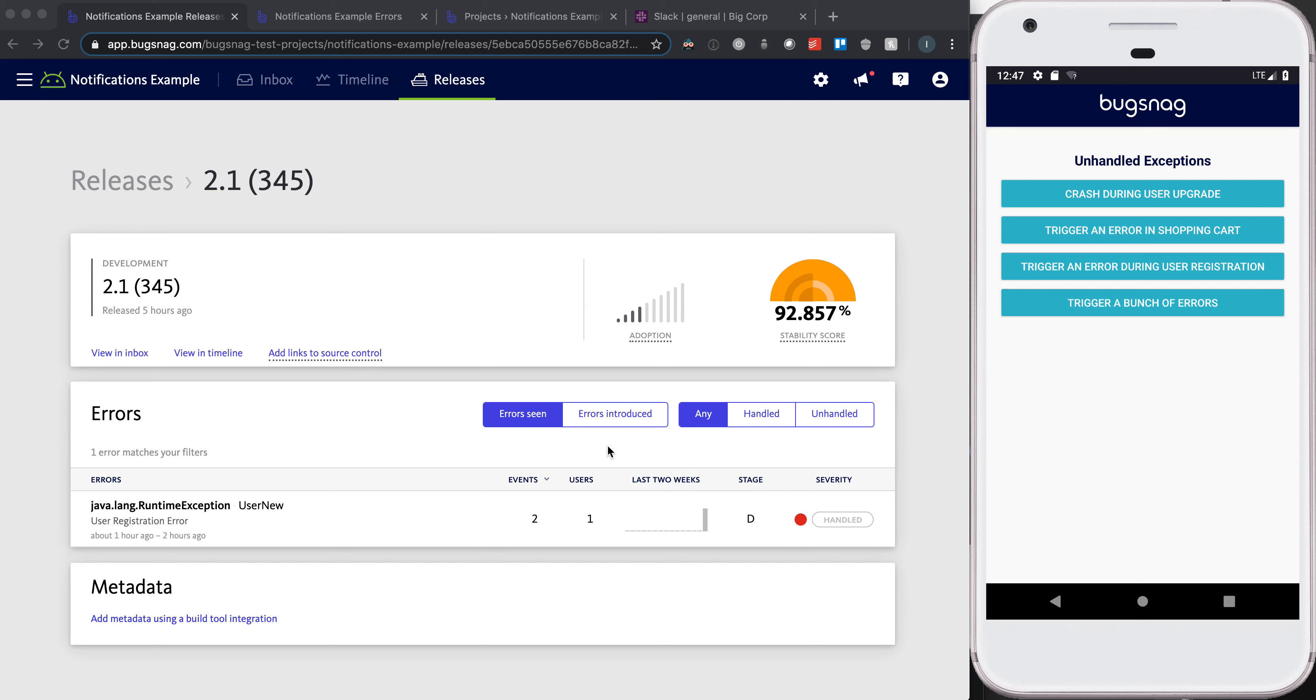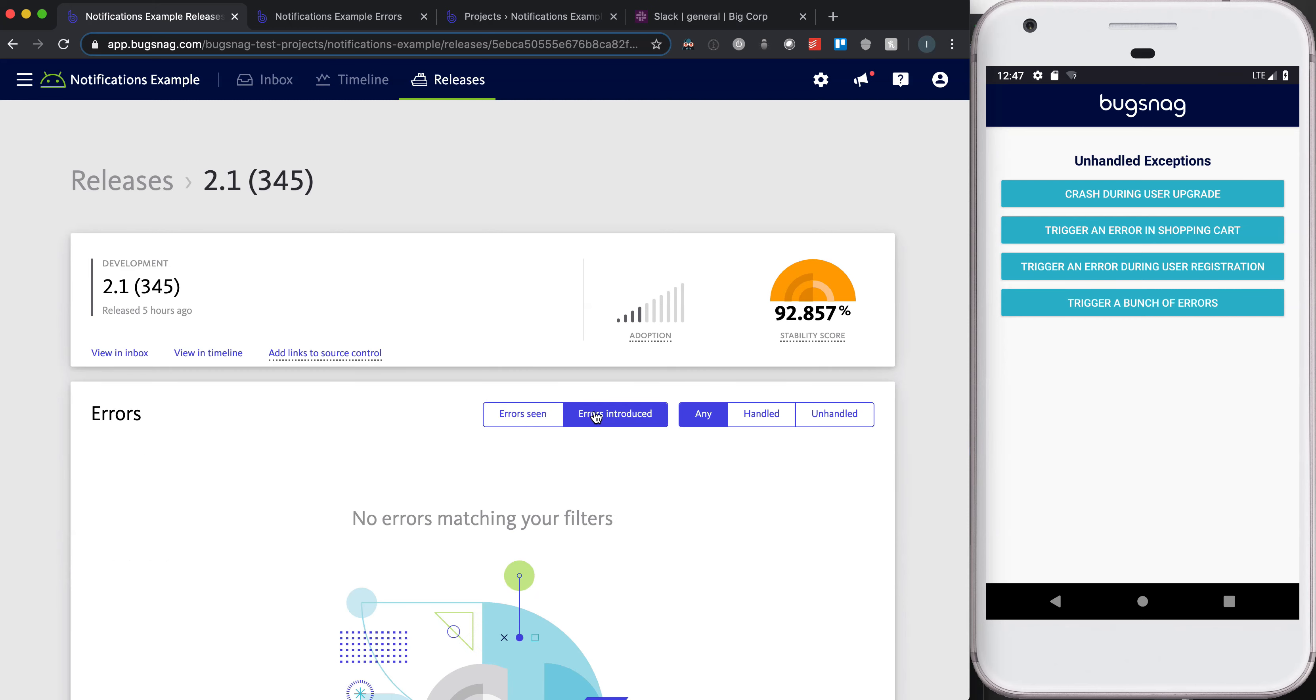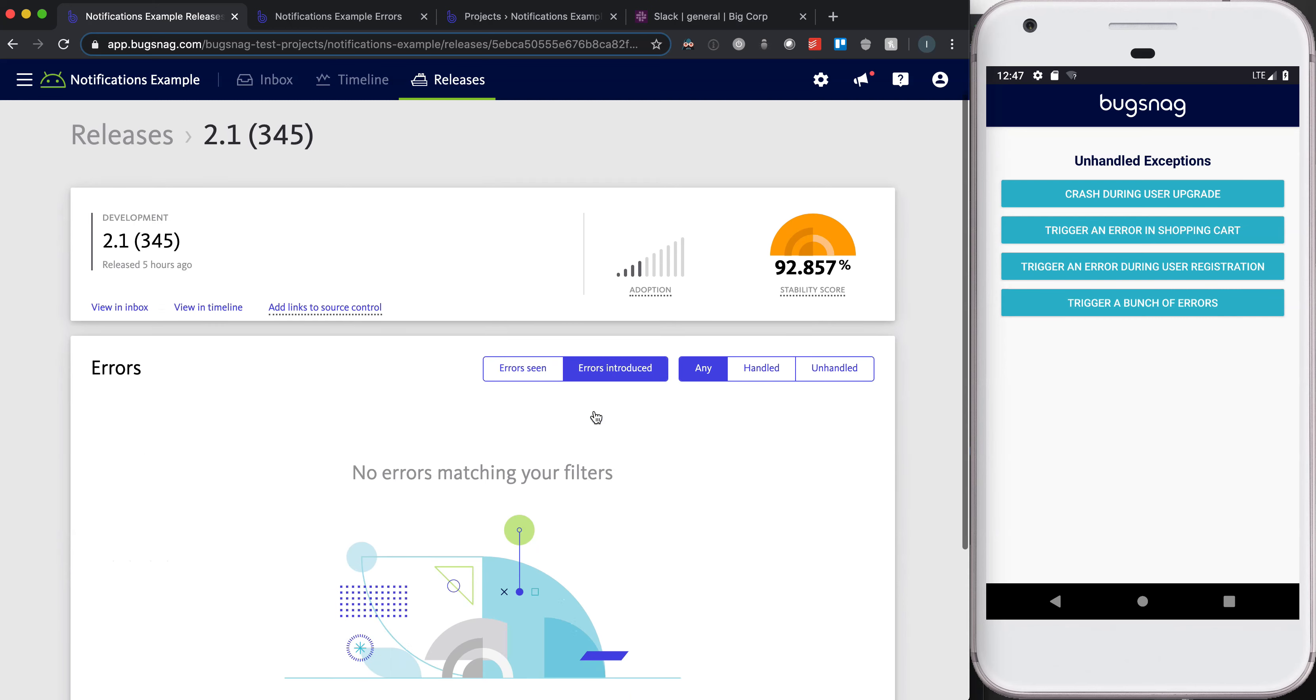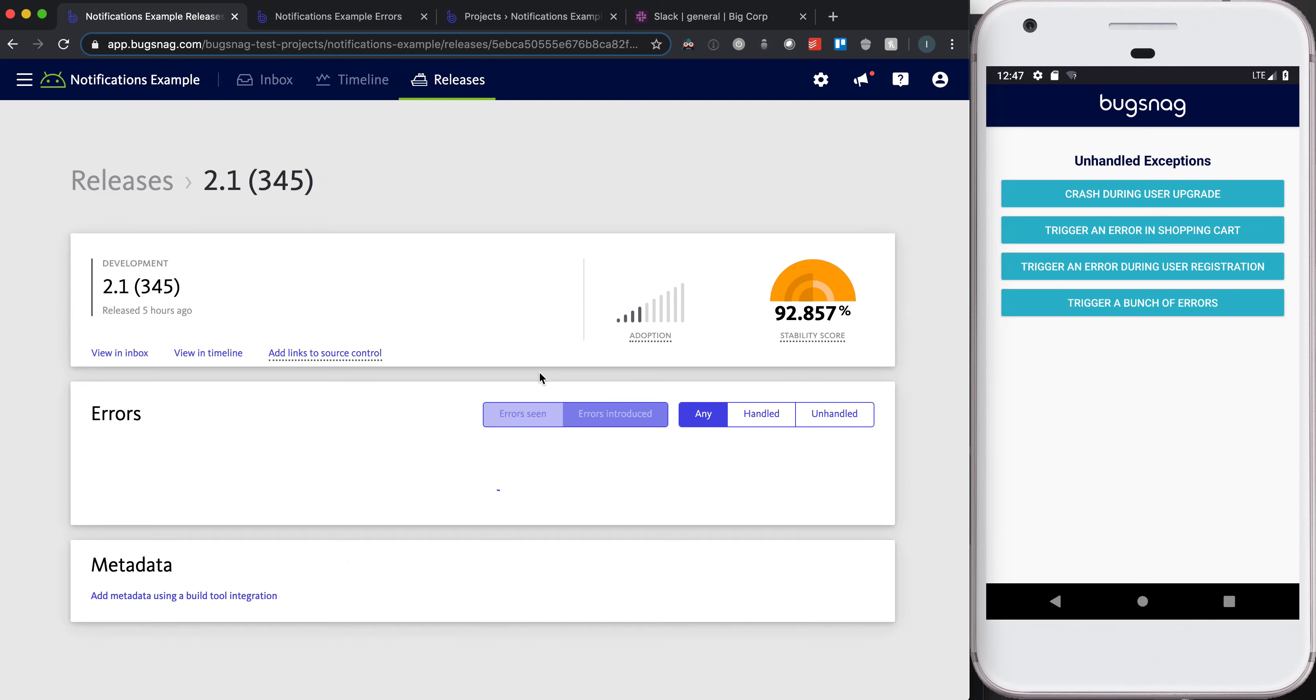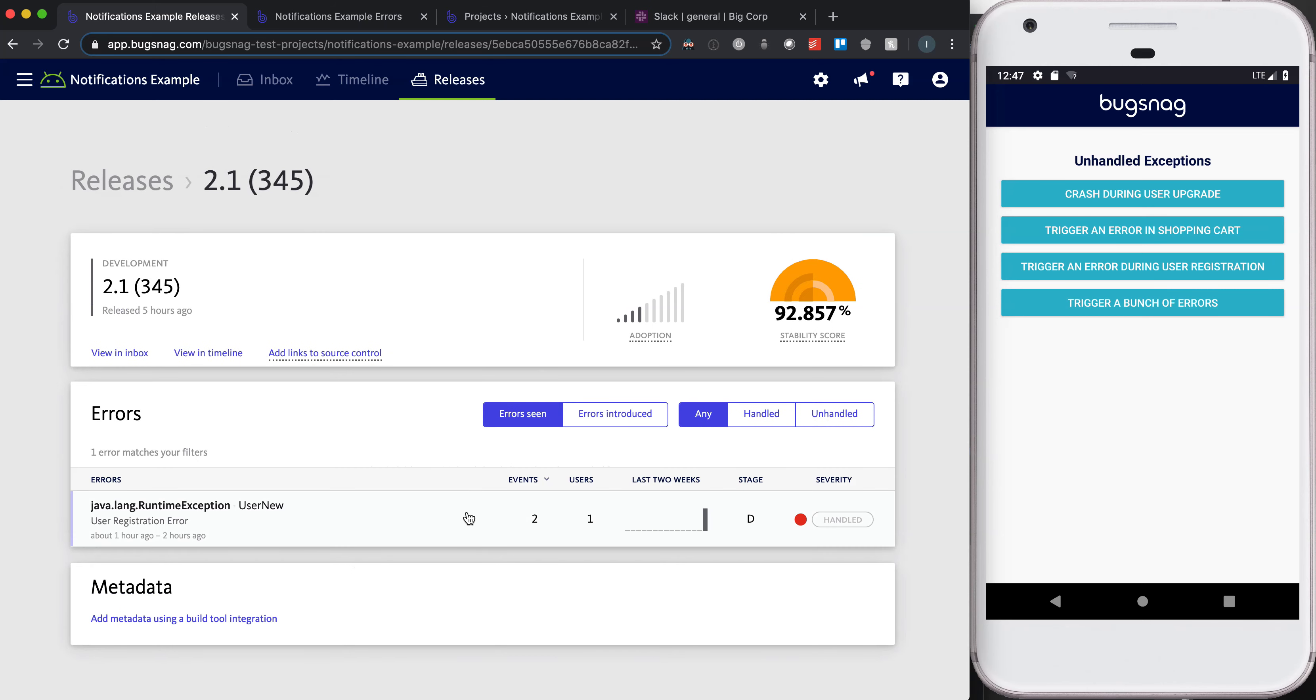Bugsnag does a great job of identifying that today, and that's visible in the releases dashboard by looking at the errors introduced section. So we have this release that we deployed five hours ago—there are some errors, but none that have been introduced. That's a pretty good indicator.